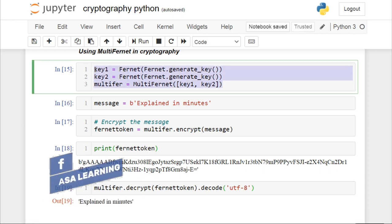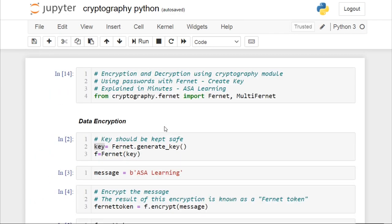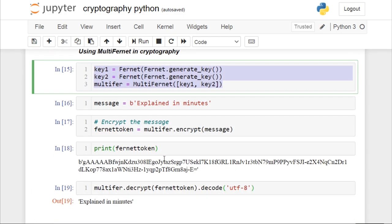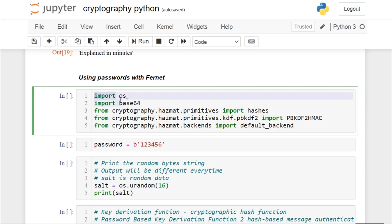So this is the major difference between MultiFernet and using Fernet in encryption and decryption. Now we will see something interesting — using passwords with Fernet, where we will create a key using our password itself. This will be very useful in many places. To perform this, I have imported five packages.